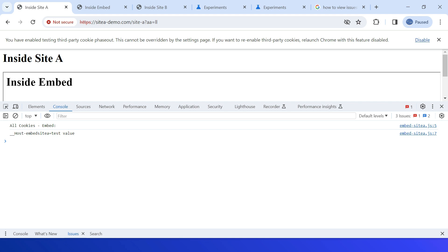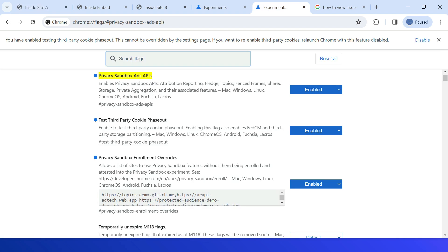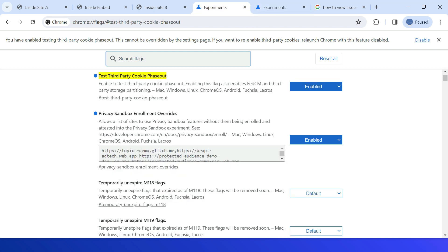The reason is that both cookies are created in different partitions — one partition specific to top site A and another specific to top site B. Before testing the demo, you should enable these two flags: 'Privacy Sandbox Ads API enabled' and 'Test third-party cookie phaseout enabled'.